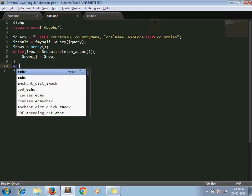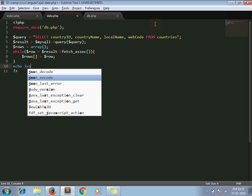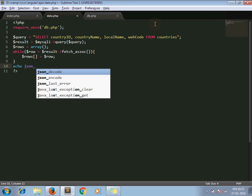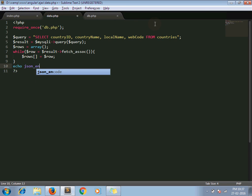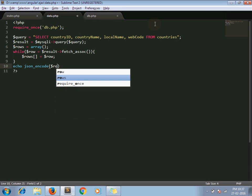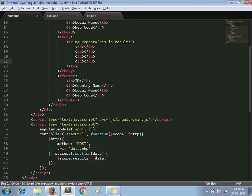Now while you are passing response to AngularJS, make sure you have JSON encode your response. So json_encode my rows. Now this JSON encode response will assign to results variable.